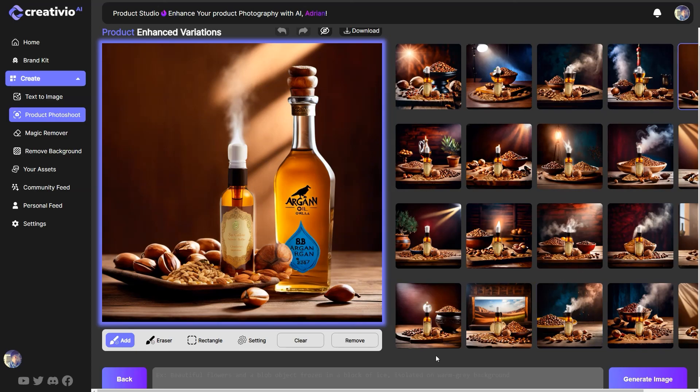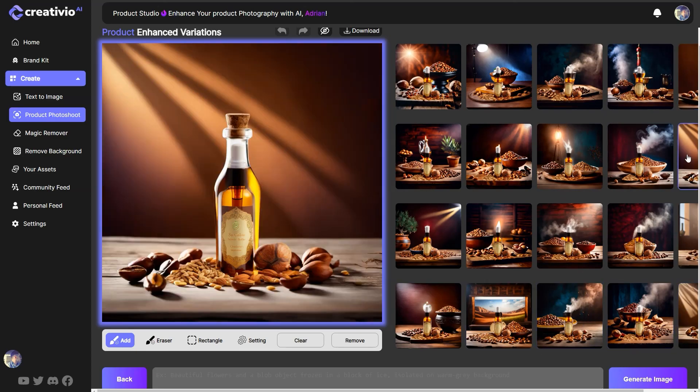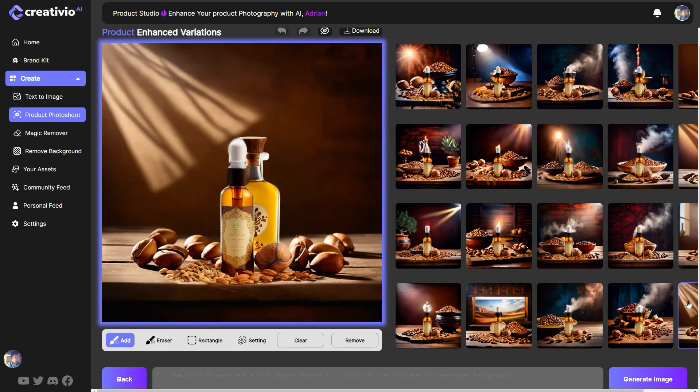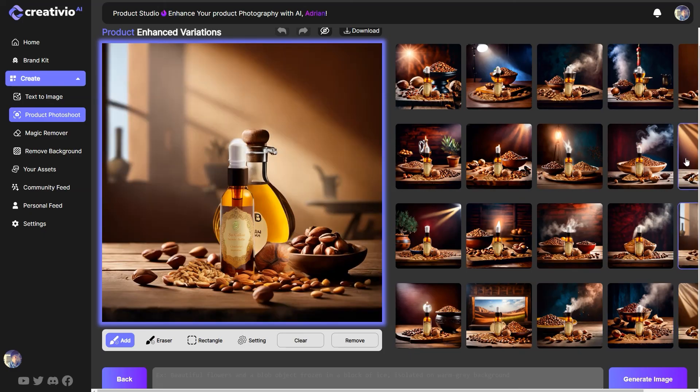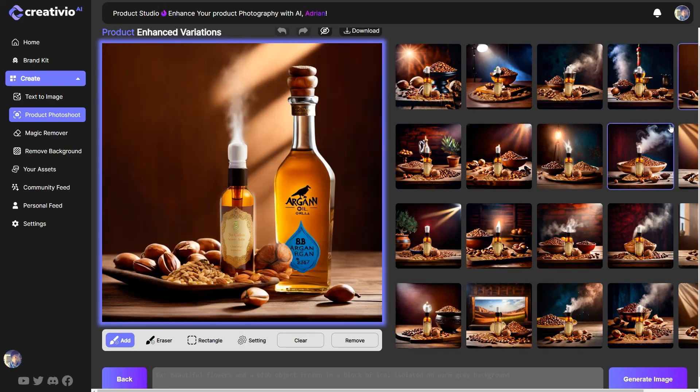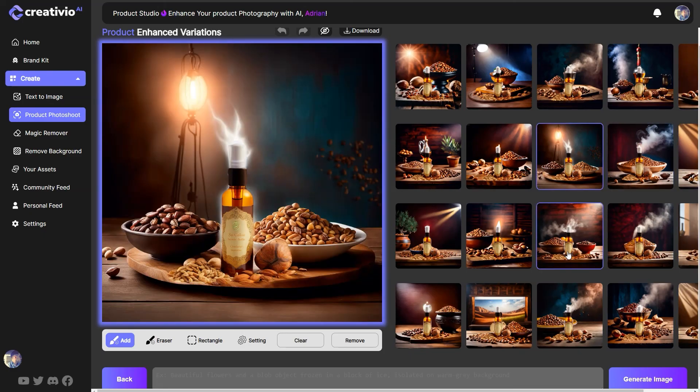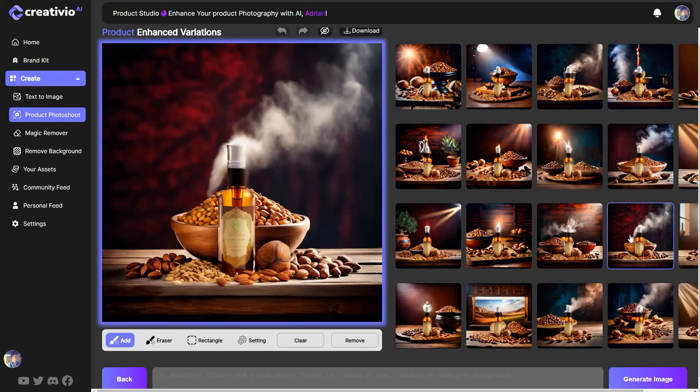Else, you're going to get some strange generations over here. You can see it generated another bottle behind my bottle, which is a known issue that we're trying to get rid of. Again, we're going to have a bottle behind the bottle again. So this is something that we don't want in our generations. And that's why we're not mentioning the actual product in our prompt.